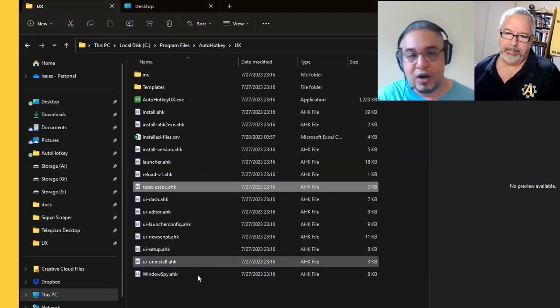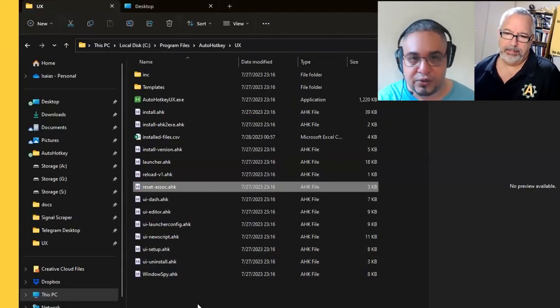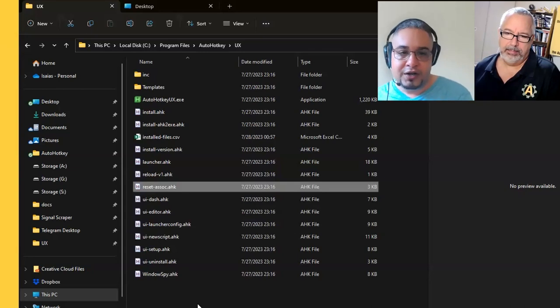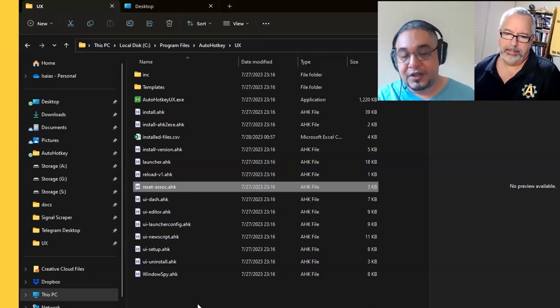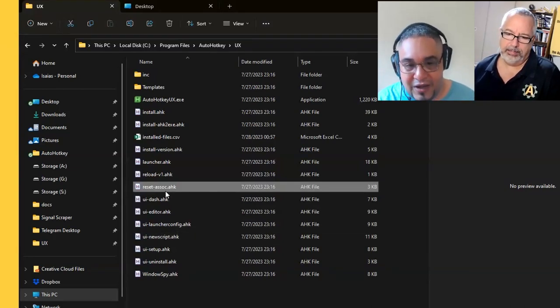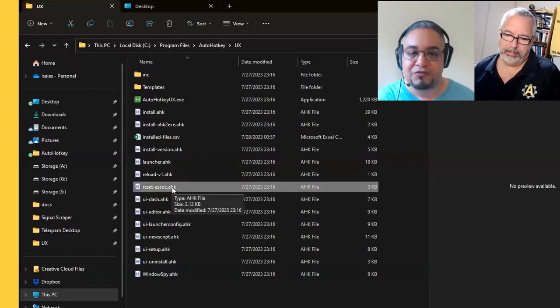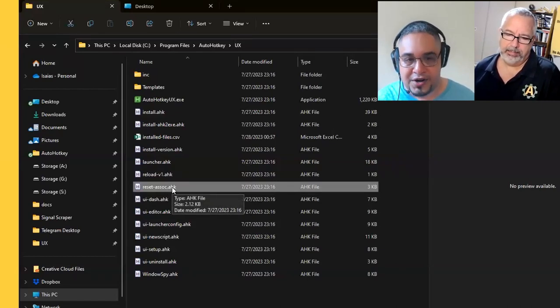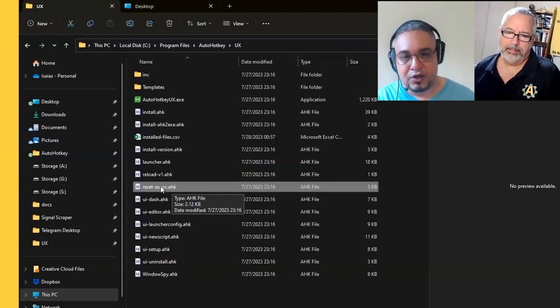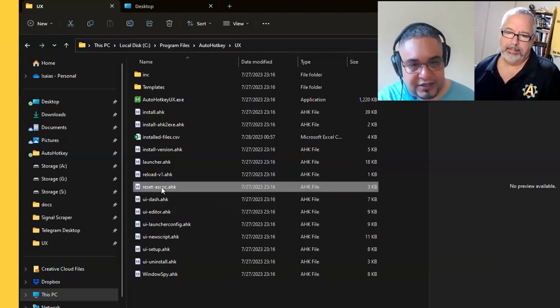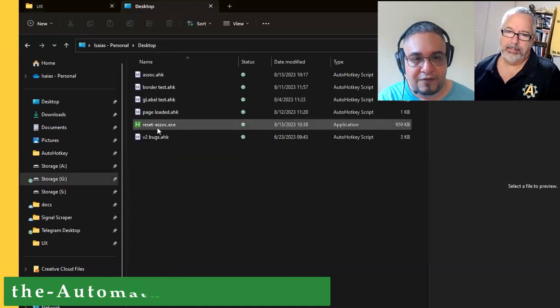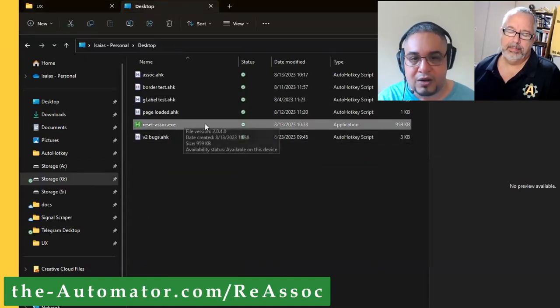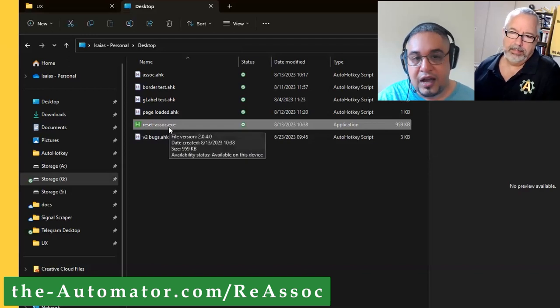If you have AutoHotkey V1, you don't have this script. And even if you had it, if I give you this script, what is going to happen is that it's not going to run in V1 because this script is only for V2. So what we did is that we compiled it and we have it as the same file. We just compiled it in 32-bit mode.